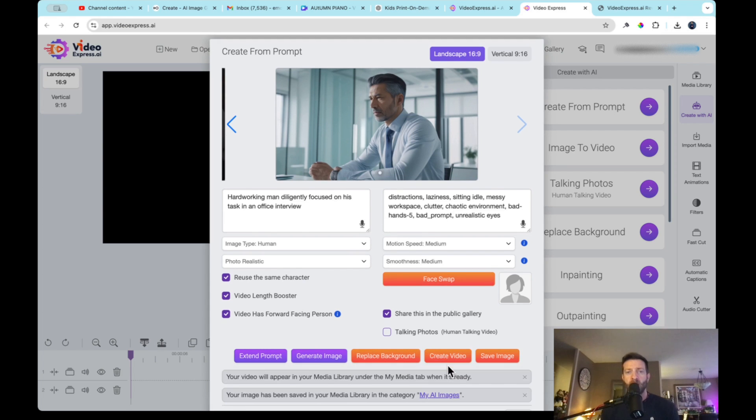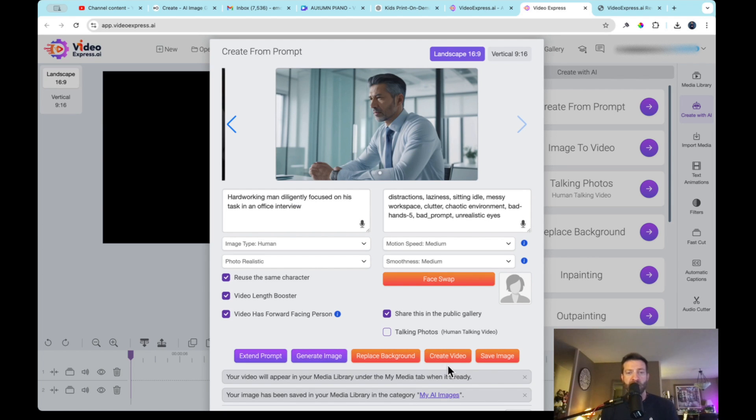So reuse the same character. And I want to create a video. Let's do that. We're going to create a video from this. I want video length booster. And video has to be facing forward, which is he's looks like he's facing kind of forward. All right, so let's create the video and just see what happens. So as you can see on the bottom, if you can read this, it says your image or your video will appear in the media library under my media when it's ready. It's not going to populate here.